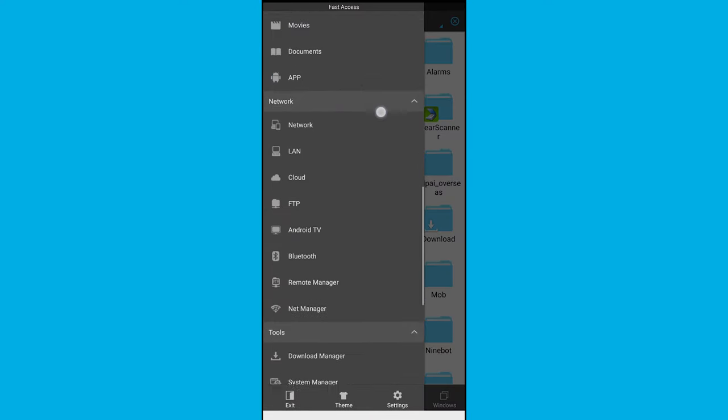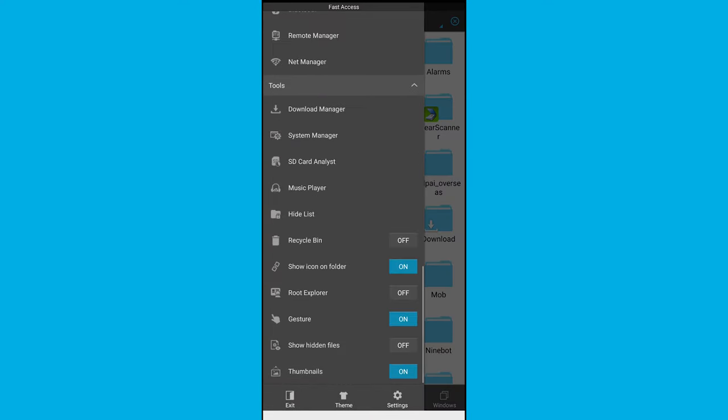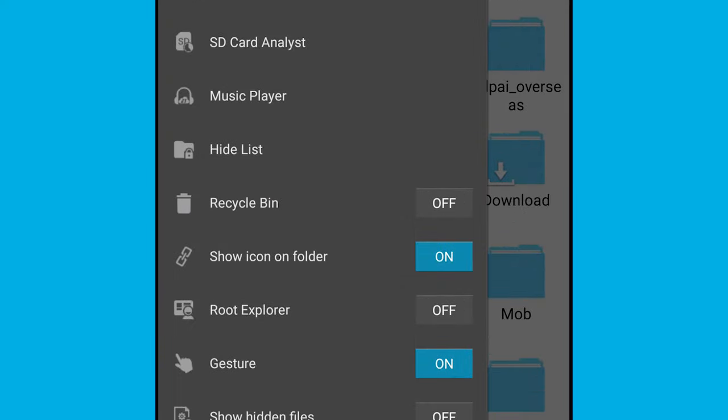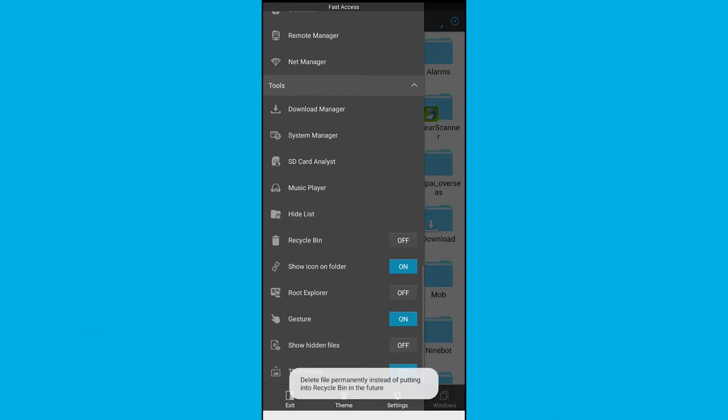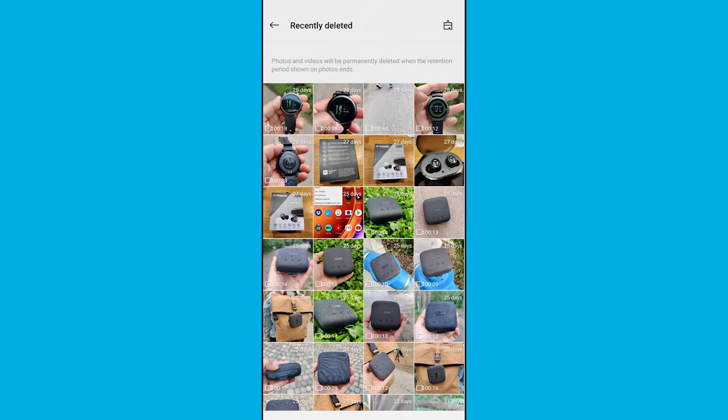Go to the gallery app on your Android device, tap the three dots on the top right corner, and select trash, or could be that the name varies depending on the vendor of your smartphone. This is going to list all the photos and videos you have been deleting in the past weeks.